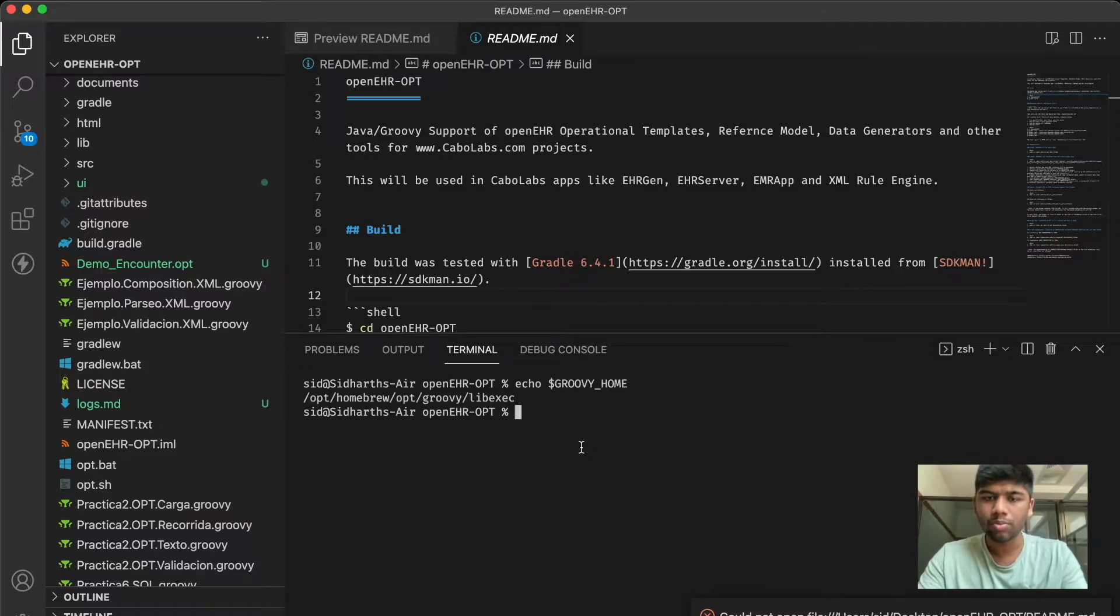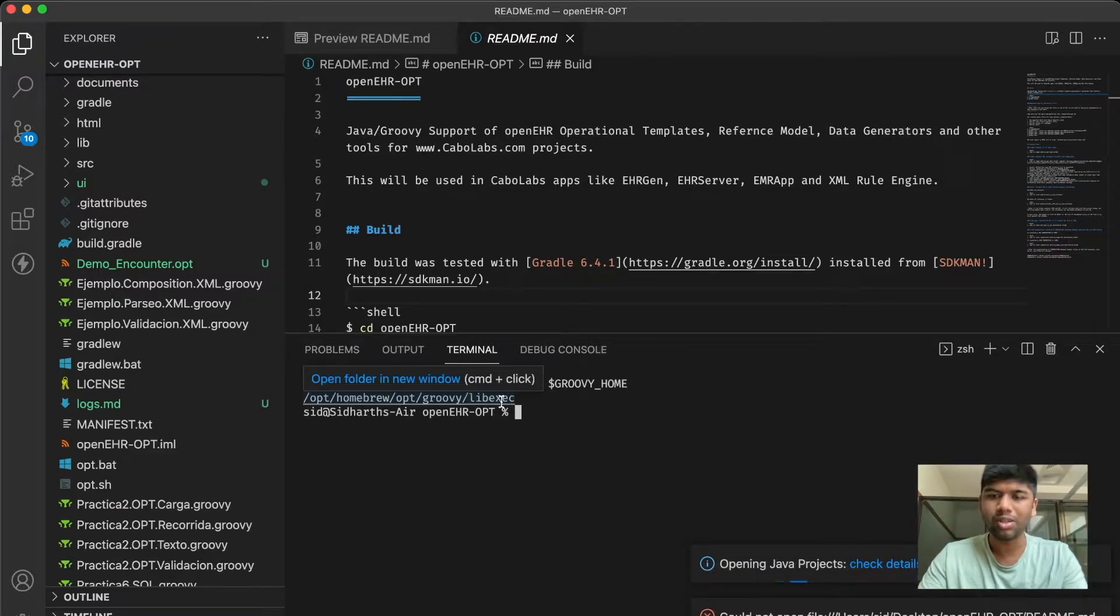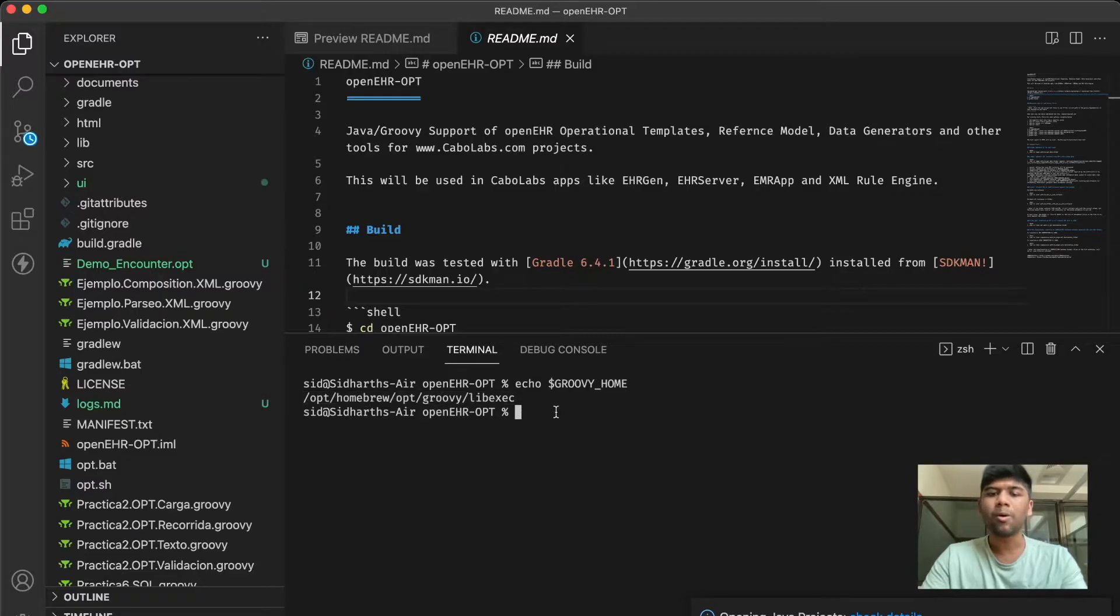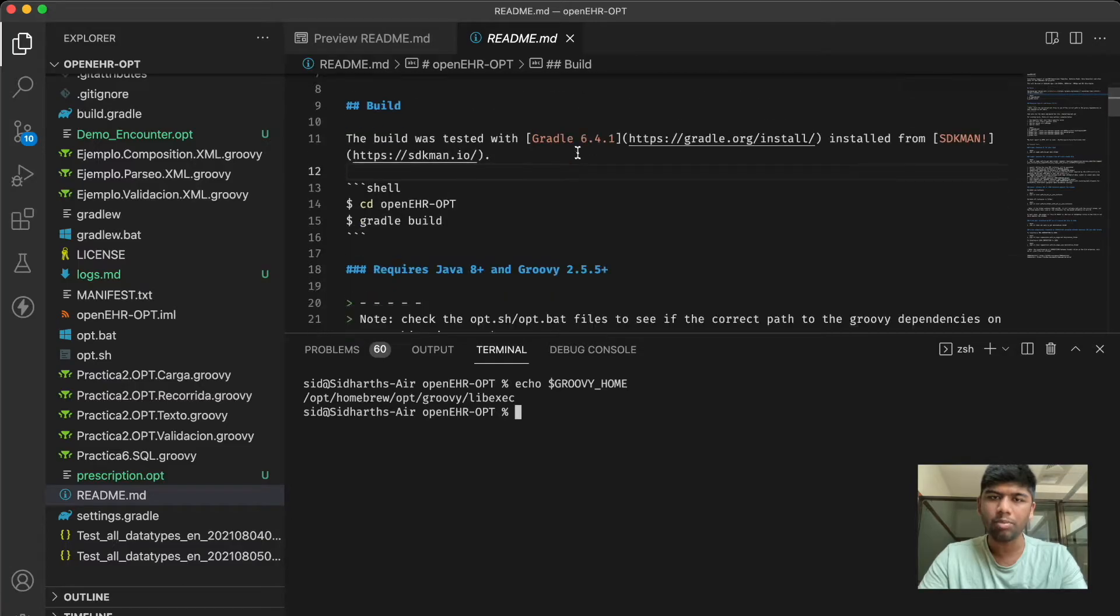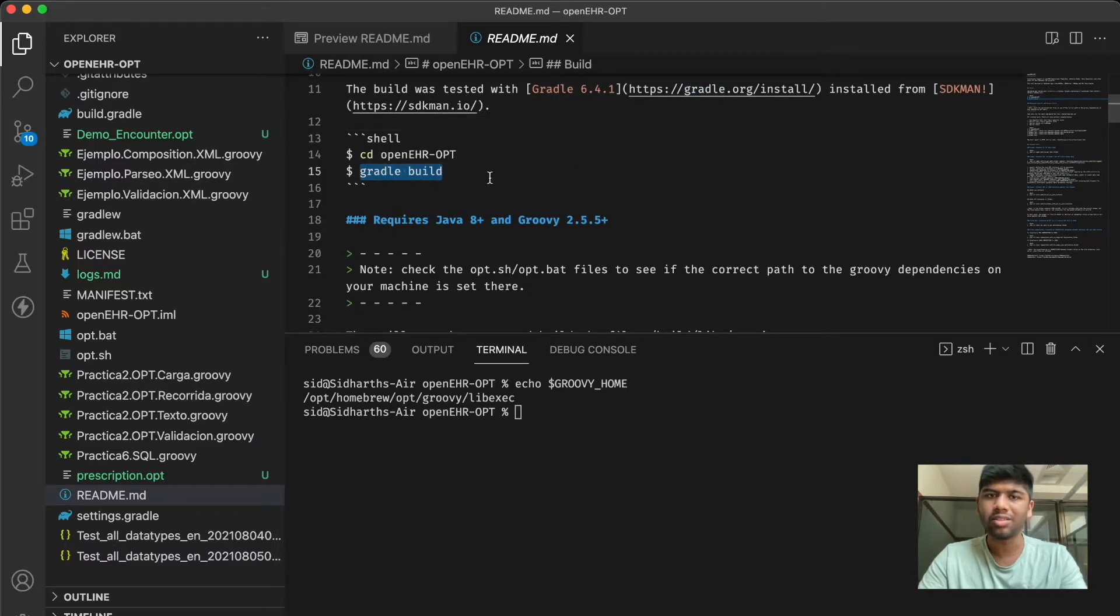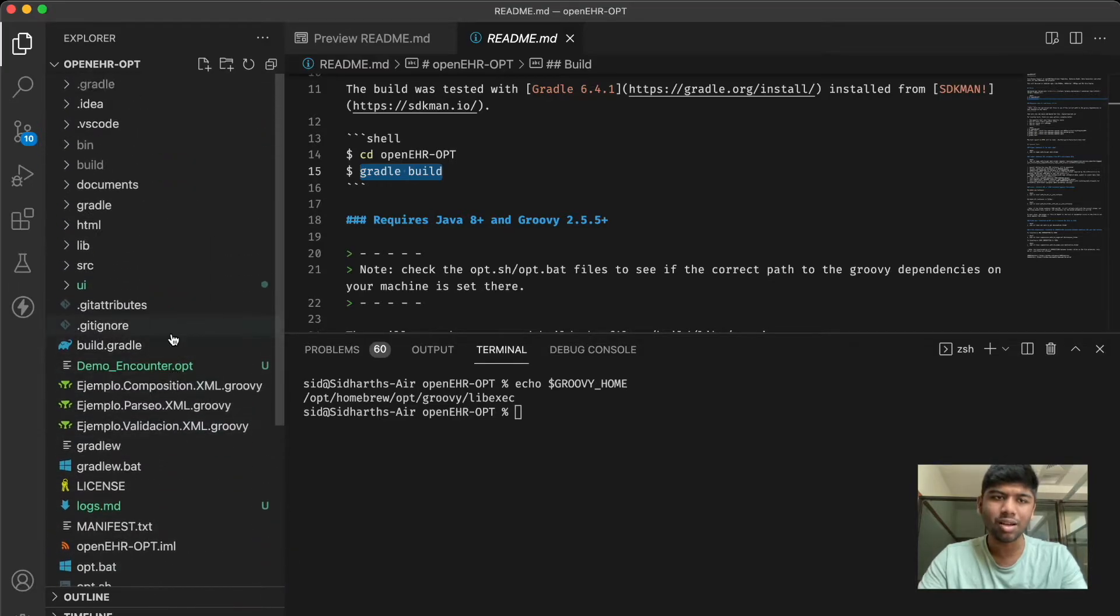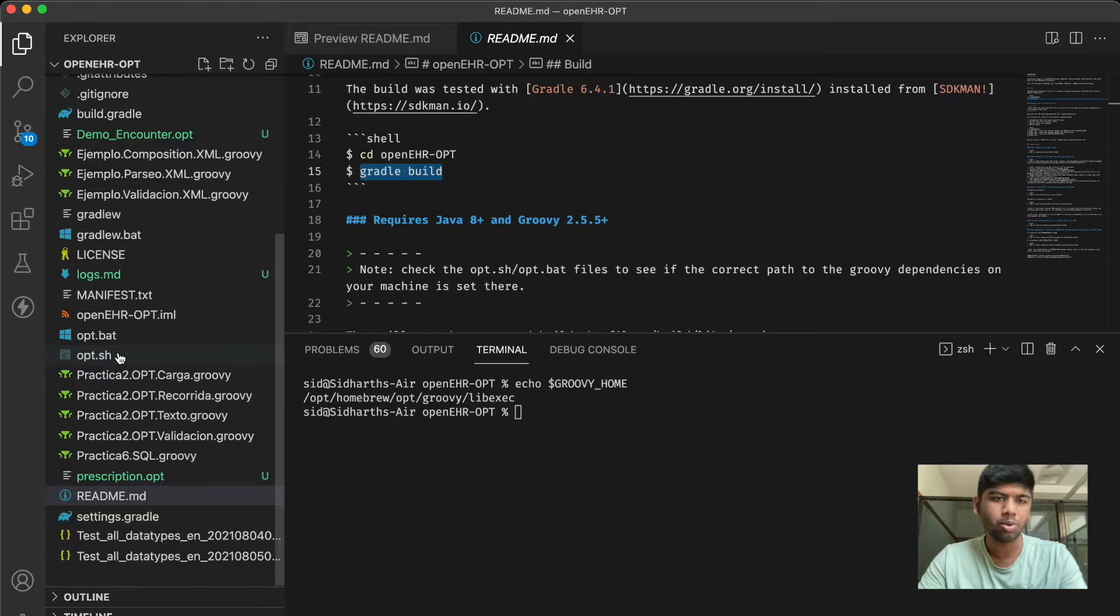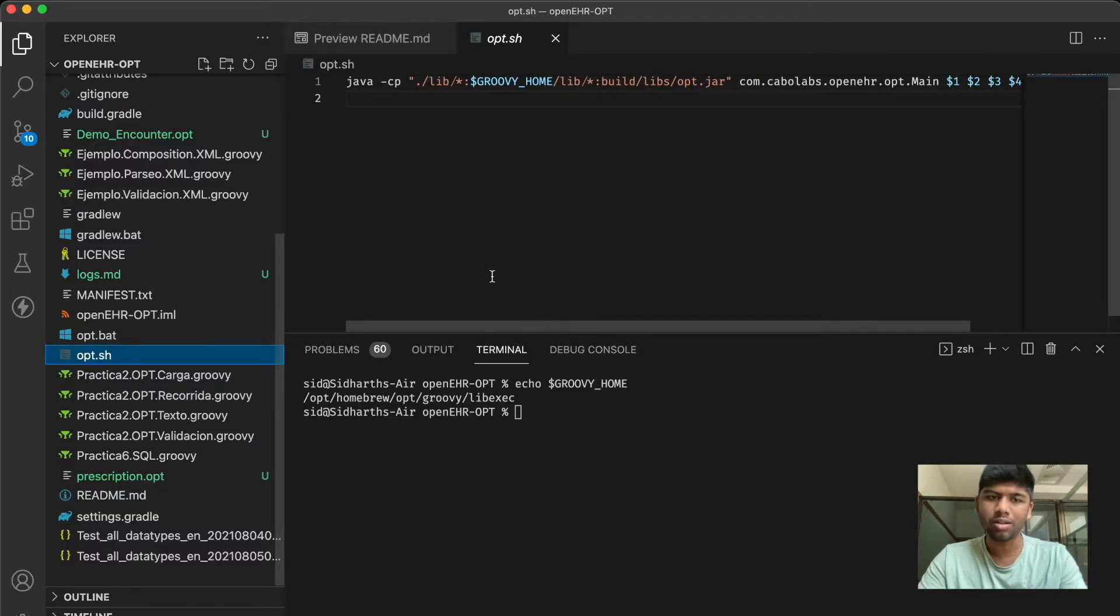This needs to be set if you are installing it using the traditional methods. After that we have to run gradle build. That's gonna take a while and it's gonna build all of this into a jar. After that you can just use this convenience script that Pablo has provided, the opt.sh can just use this script to run this project.